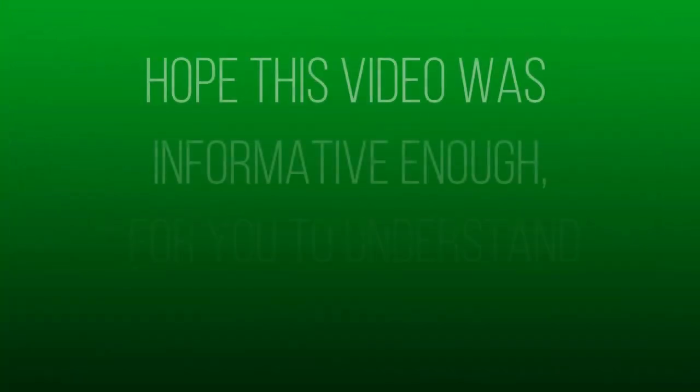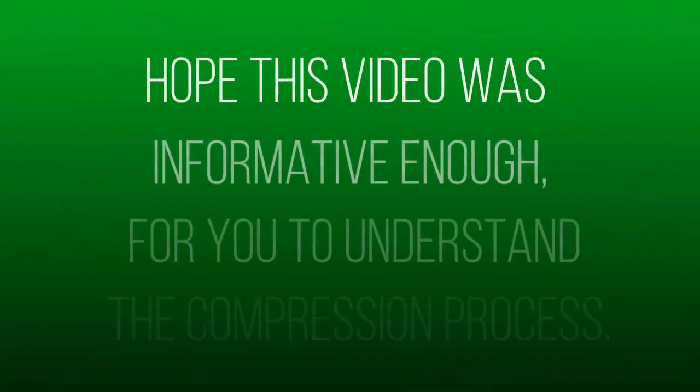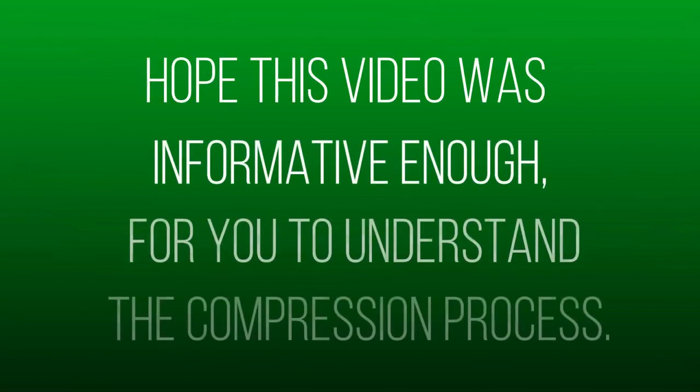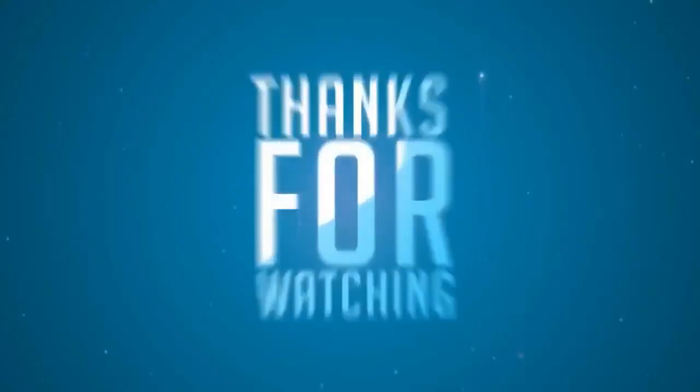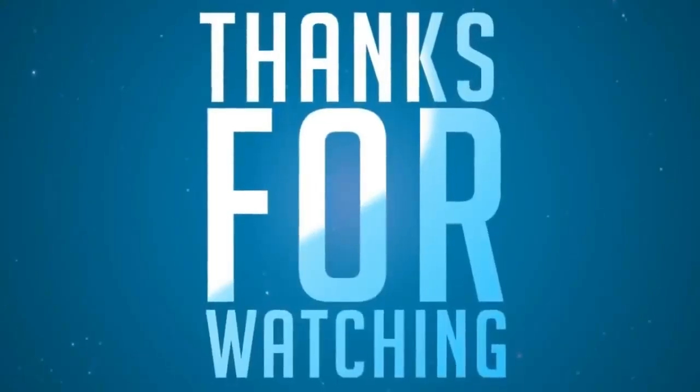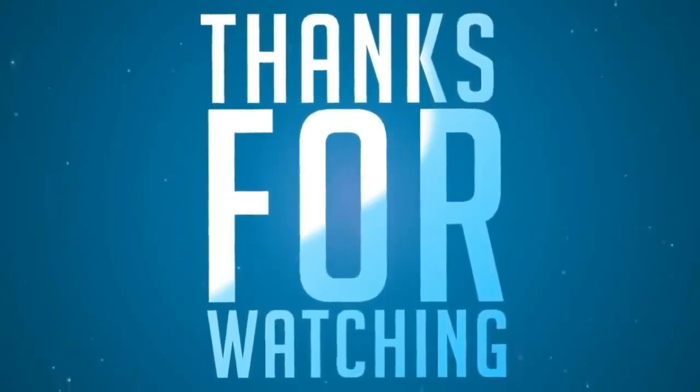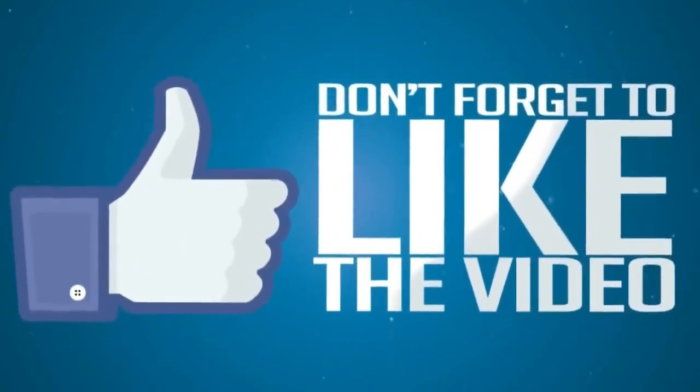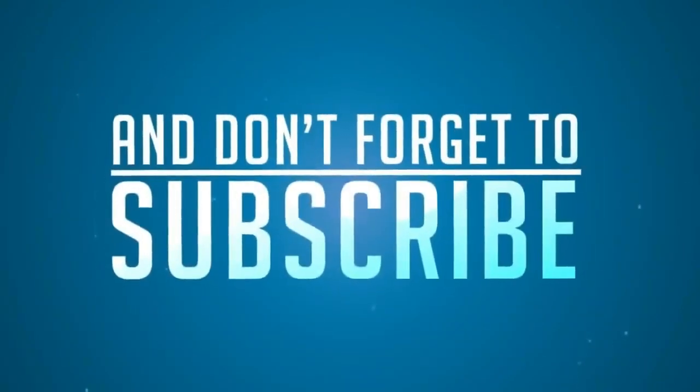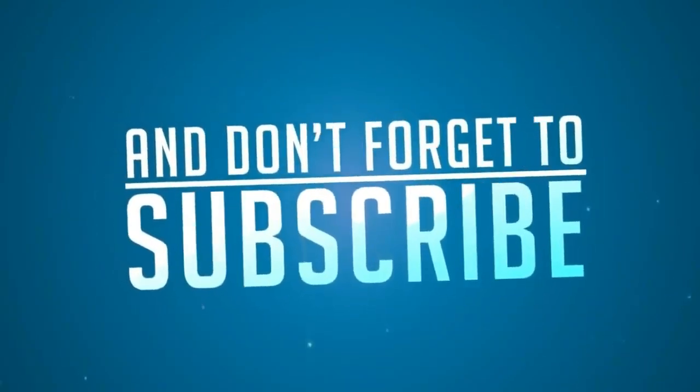Hope this video was informative enough for you to understand the compression process. And don't forget to like the video and don't forget to subscribe.